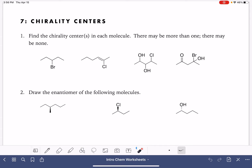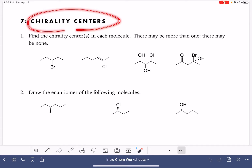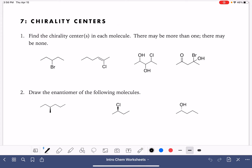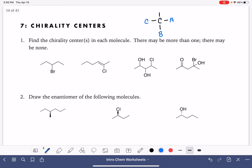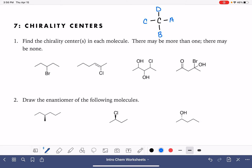On this worksheet, we're going to solve a few different problems related to chirality centers. As a reminder, a chirality center is a carbon atom that has four single bonds, and every one of those single bonds is to something unique — A, B, C, D. Every bond is to something entirely different. In order to be a chirality center, you have to be a carbon atom, and you absolutely must have four single bonds.